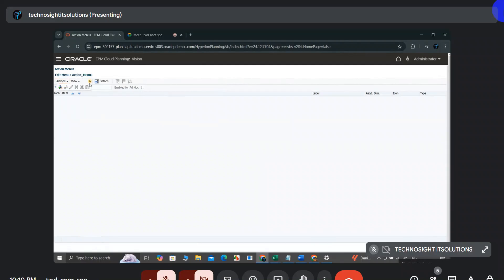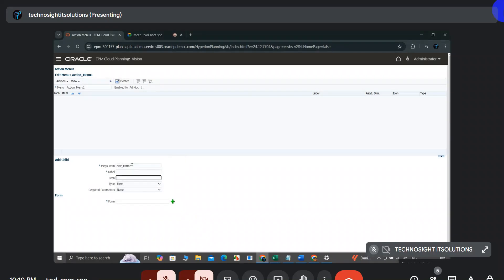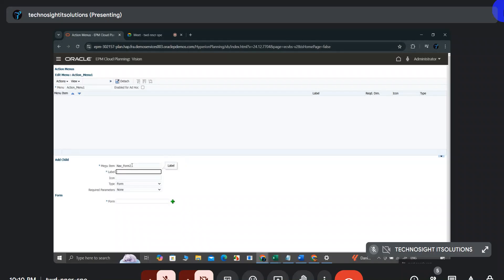Similar to dimensions, you have options like Add Child and Disable. In one action menu, you can have multiple menu items. I'll create a child item and provide the name 'Navigate to Form 2'. Note that Oracle recommends not providing spaces or special characters in the menu item name — you can use spaces in the label, but not in the item name itself.